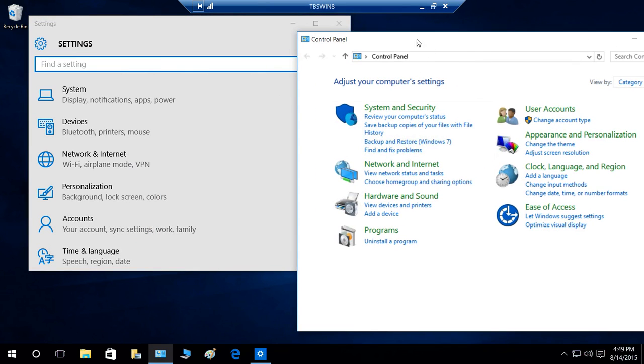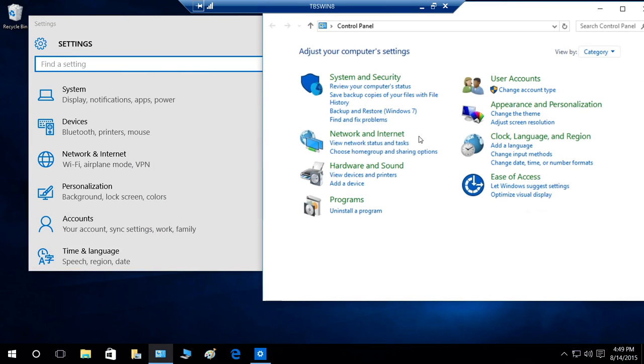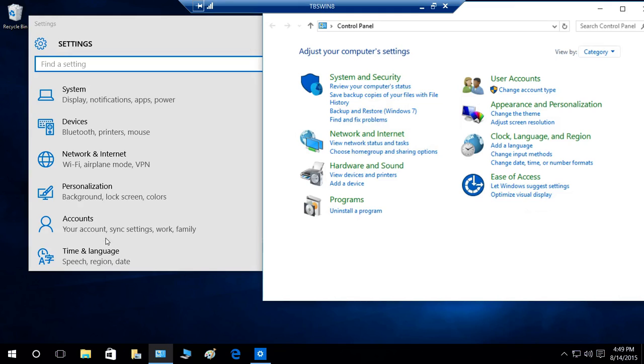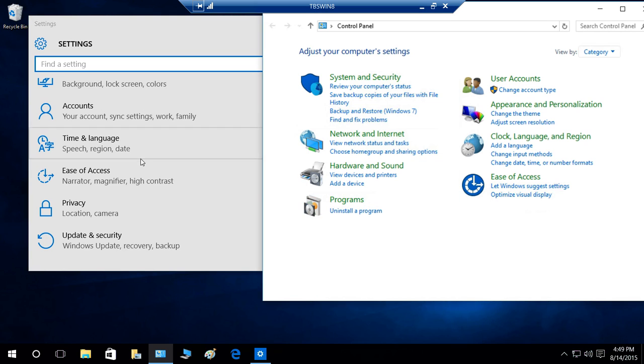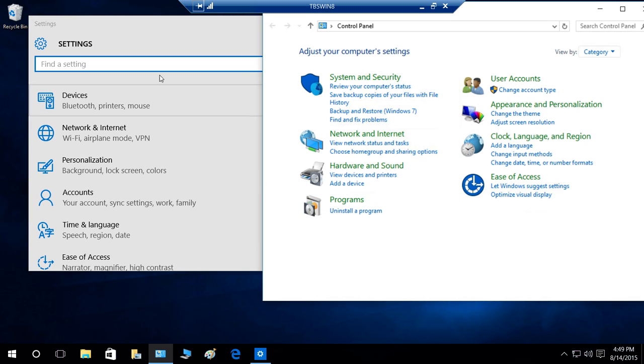it's not much different really. Security and system, this will contain system and the security part in here, right here. Update and security. And programs, uninstall something. If you wanted to uninstall something, you can use settings app or control panel.